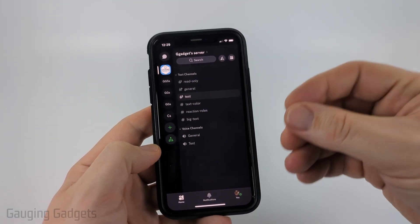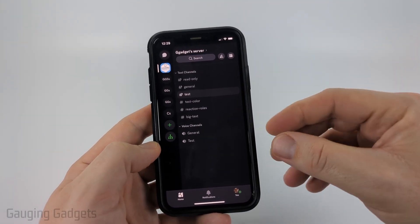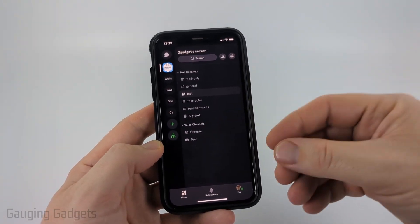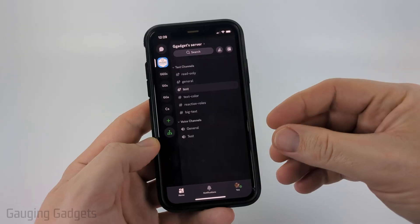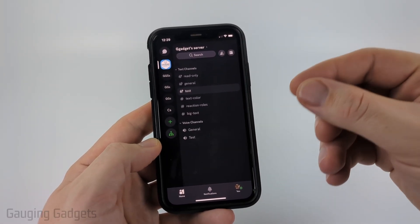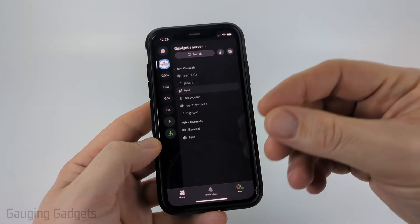So either you just created a new account or you updated your email address, and you need to verify your email address before you can continue using Discord.